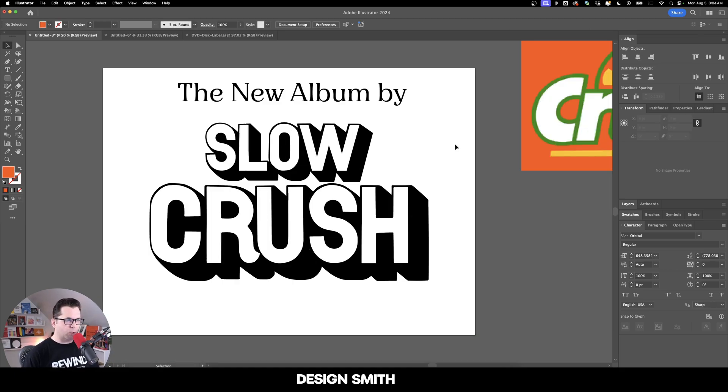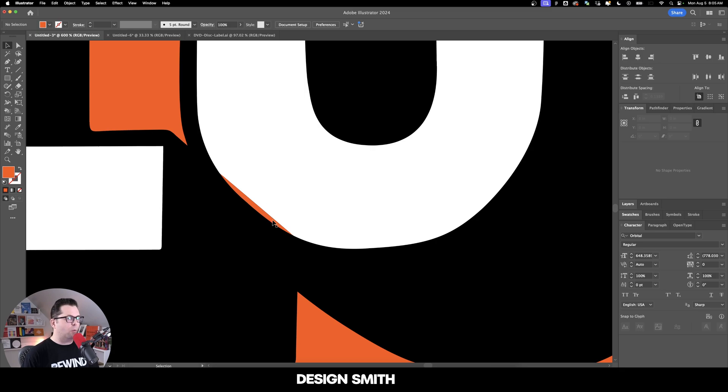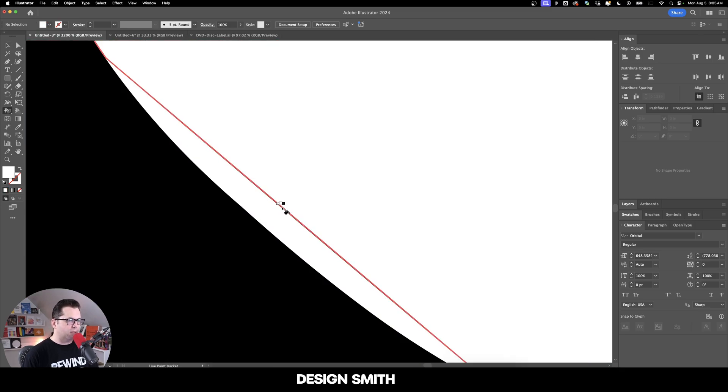I think I'm going to go ahead and give this a background to make it easier to work with. This is already looking really cool. However, the album itself is actually blue. We got one little straggler right here who just refuses to be painted. There we go. You don't make my life easy, do you, Adobe?